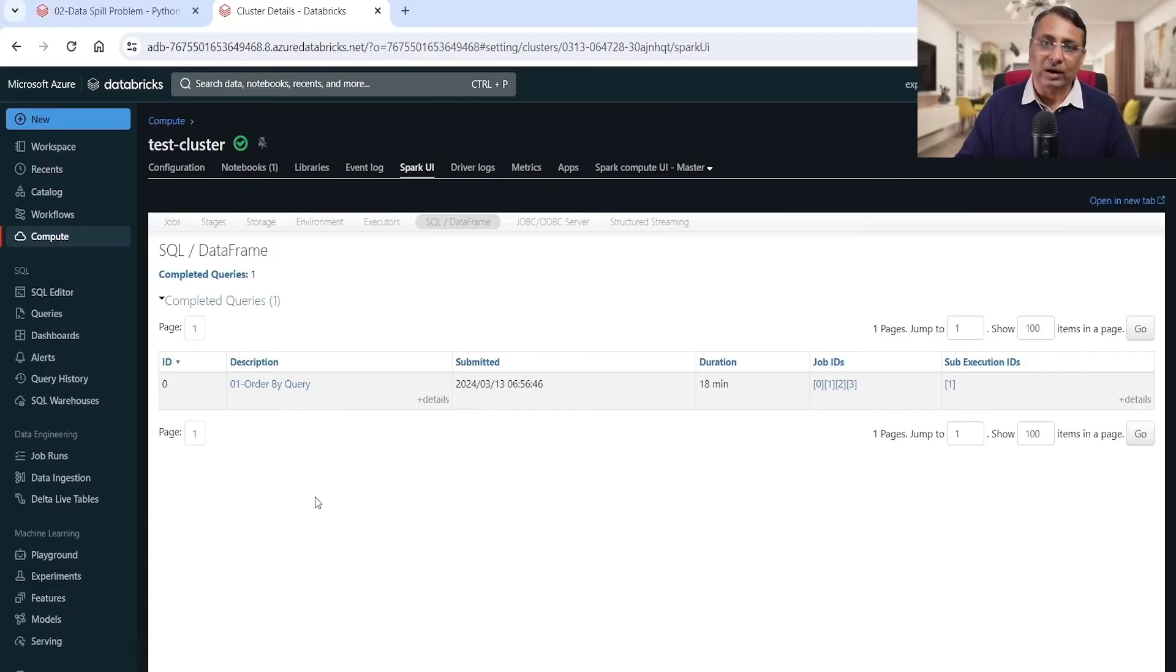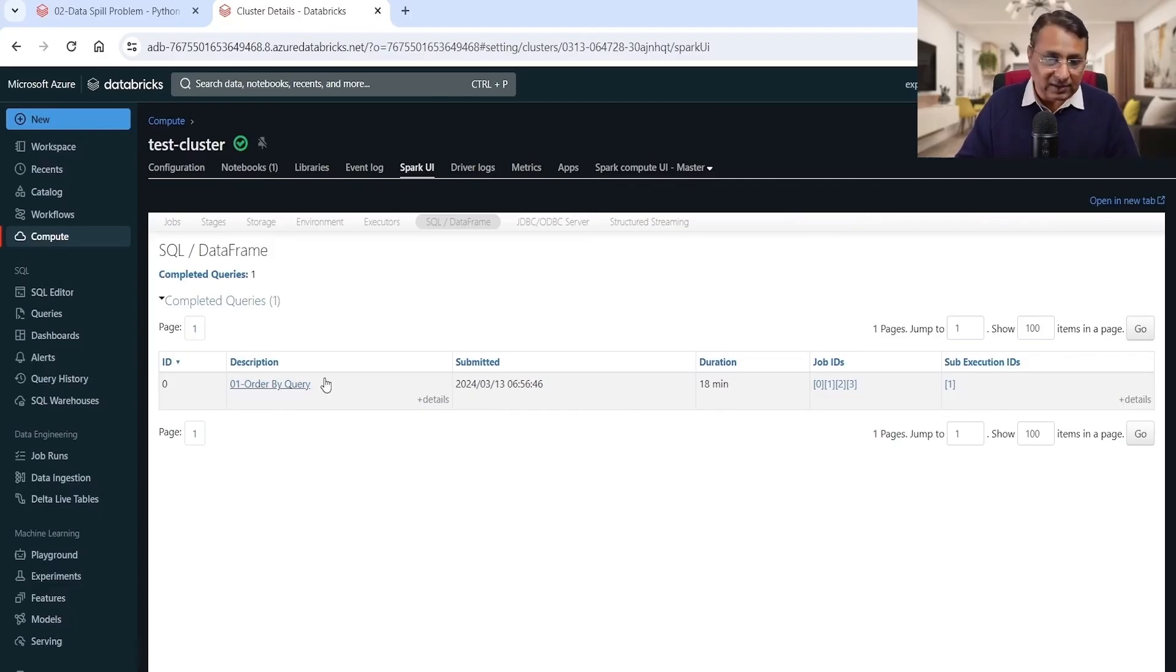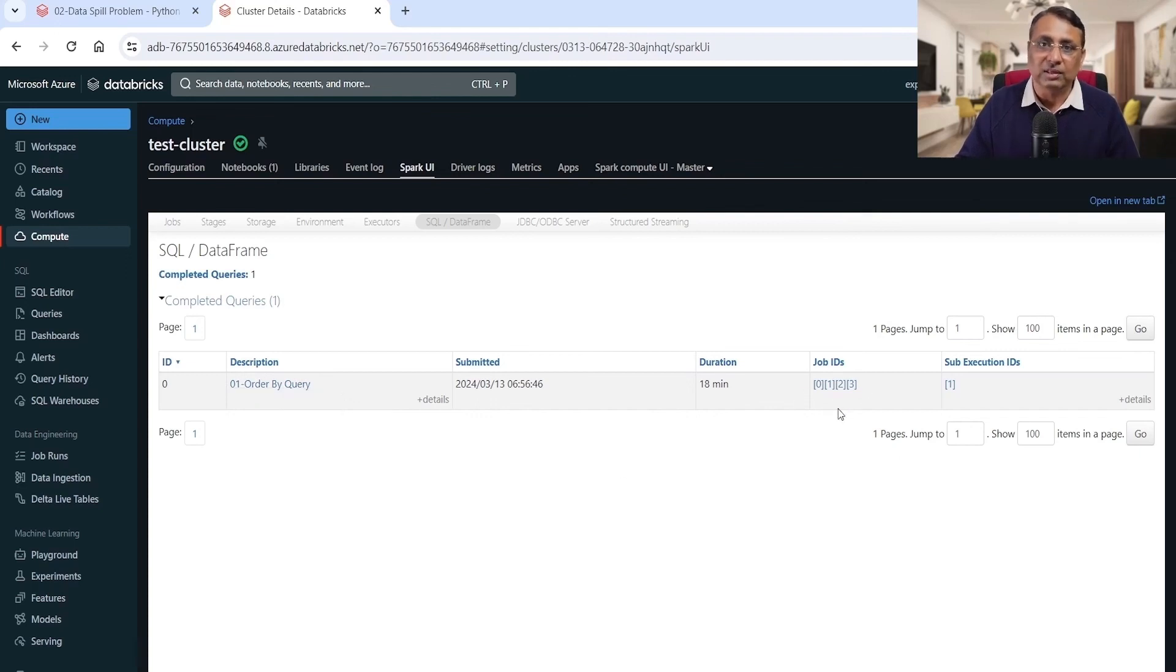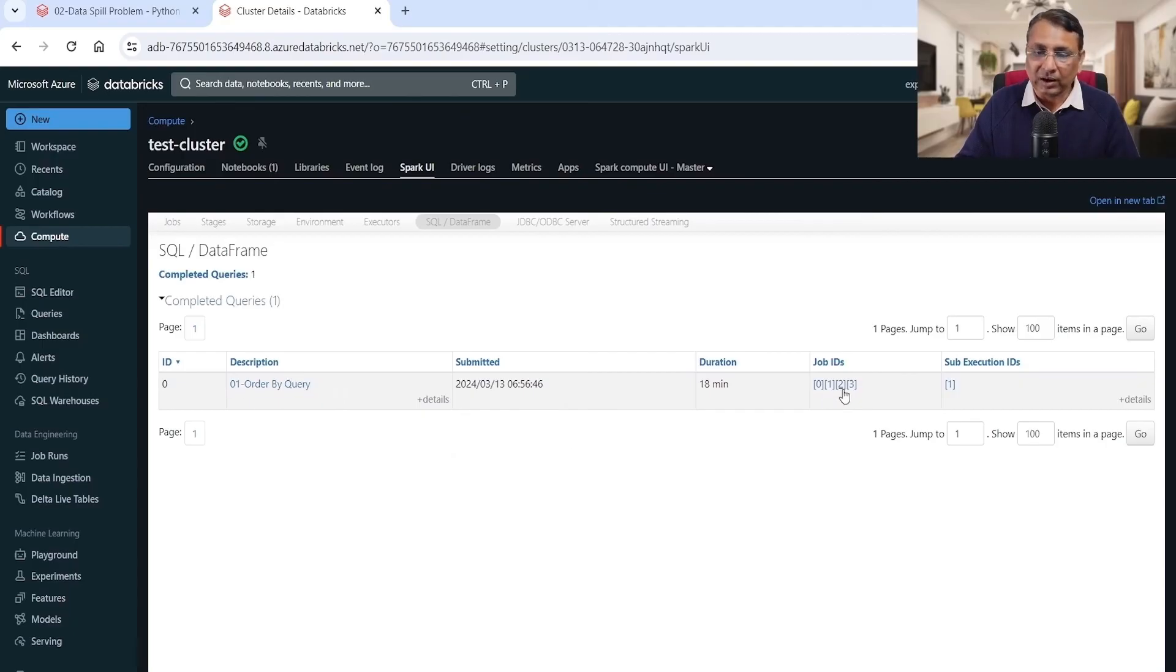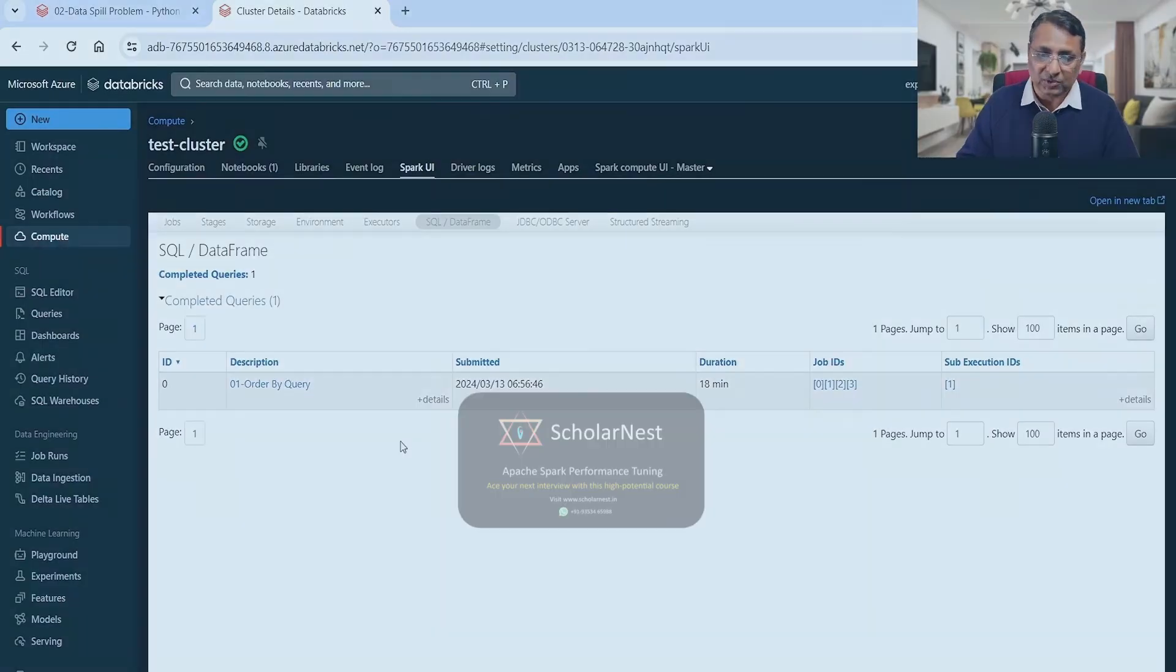So let's do that analysis. My query is running with four jobs in the background, right? Behind the single query we have one, two, three, four jobs, so it finished as four jobs.